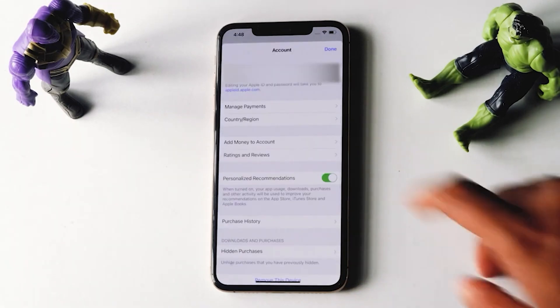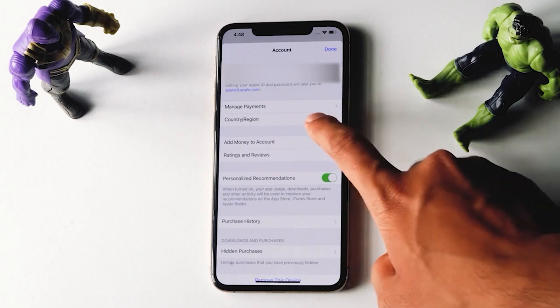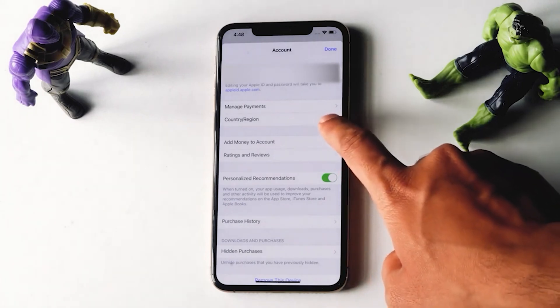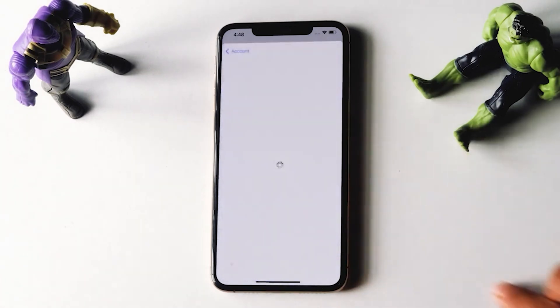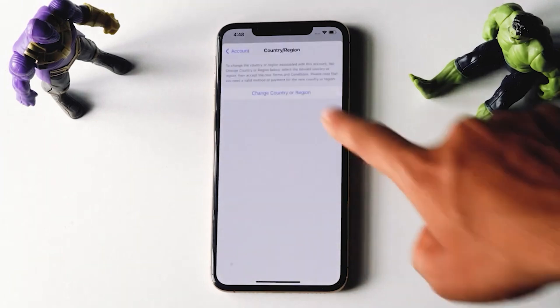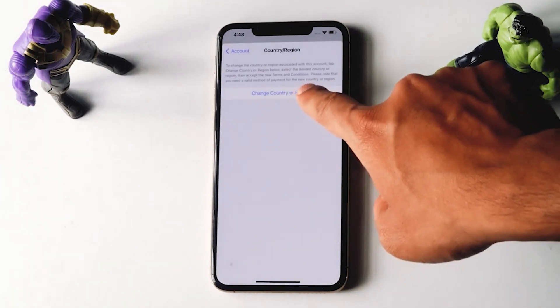And you just have to tap on Country and Region. Then tap on Change Country or Region.